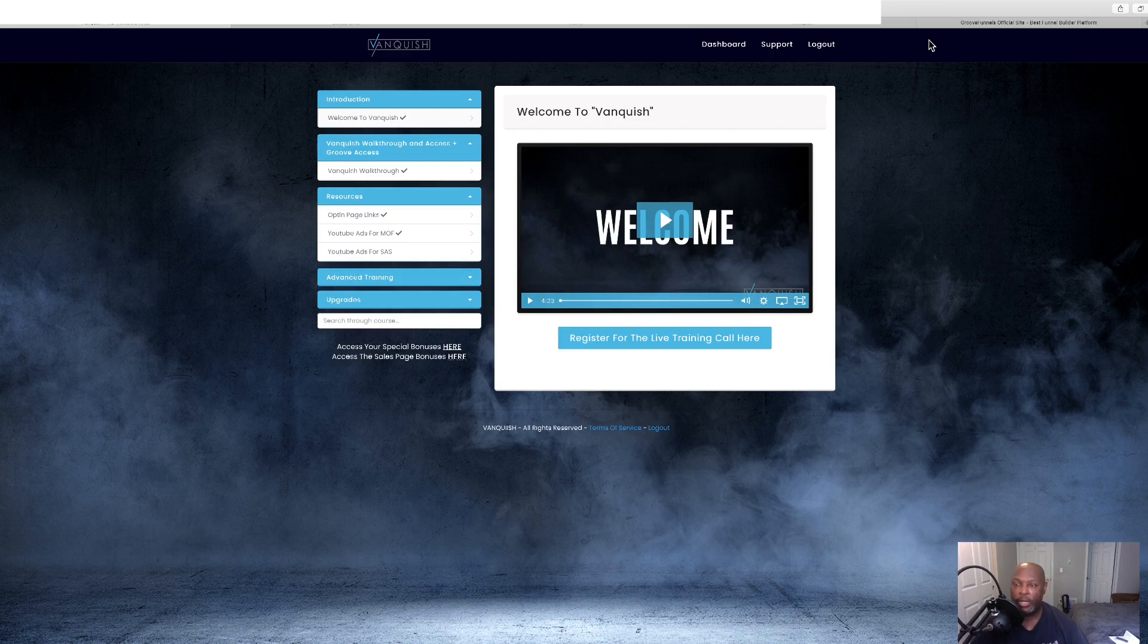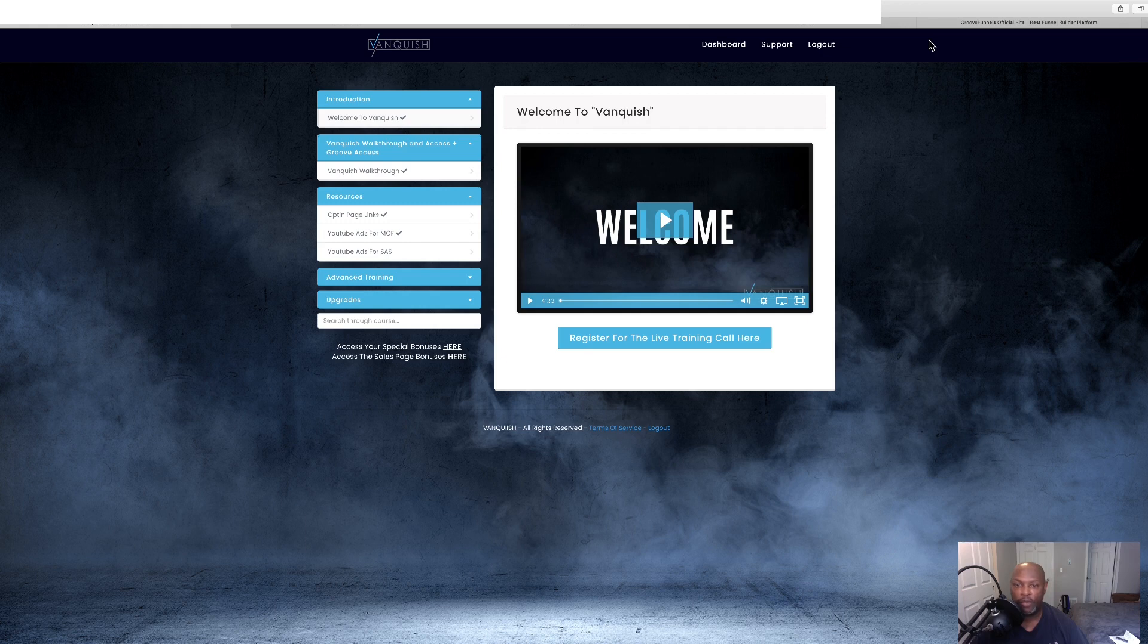Hi guys, Craig Dove here for Marketing Tools for Your Online Business and welcome to my Vanquish review. Here we are in the members area of Vanquish and we'll be doing a walkthrough.